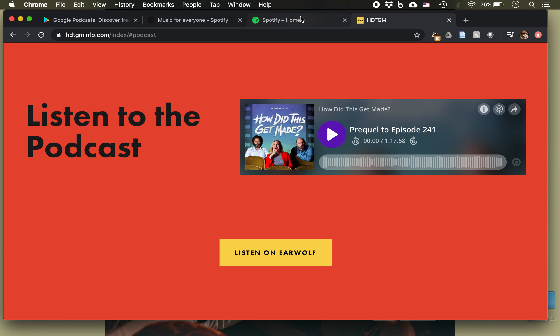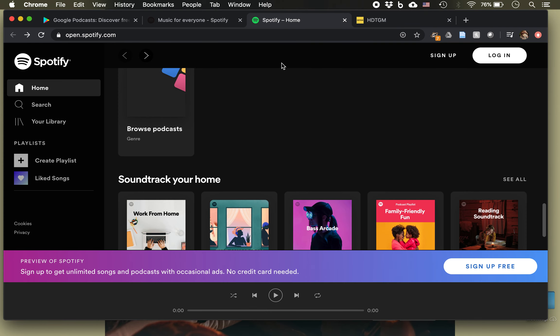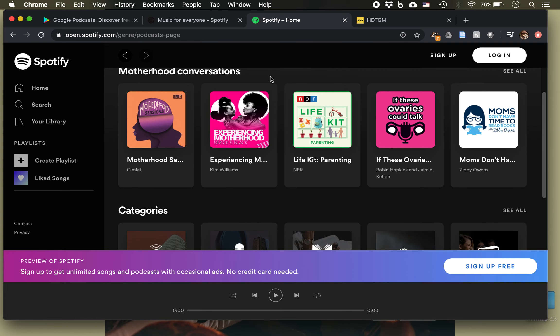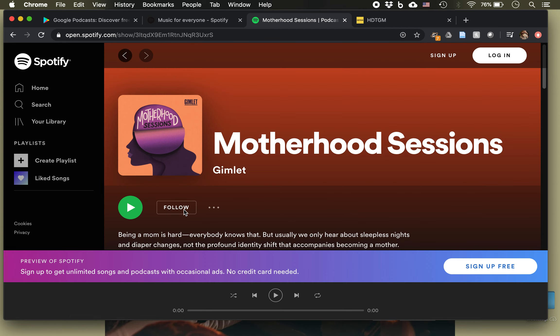Another easy way to do it is to go to Spotify, which has a whole library of podcasts. If you have an account, you can log in and start streaming them right over the internet, or you can download Spotify to your computer or the Spotify app on an iPhone or Android or other smart device. Logging into Spotify means you can not just listen to episodes, but you can follow podcasts and they will notify you every time a new episode comes out.